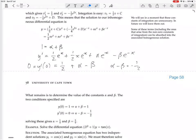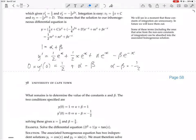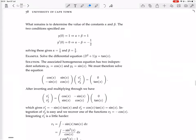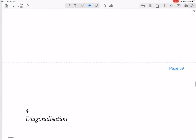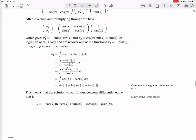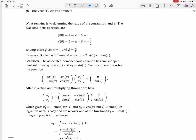That's the final solution with those constants. Now another example: solve the differential equation (D² + 1)y = tan x.